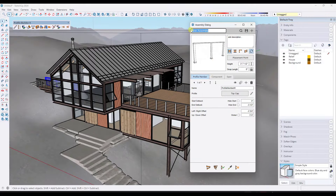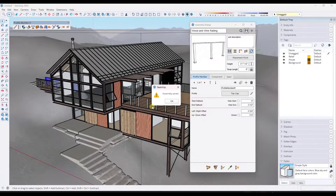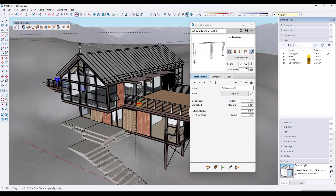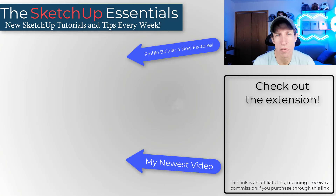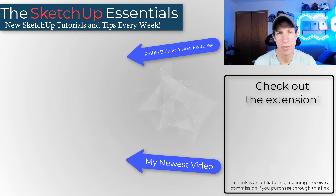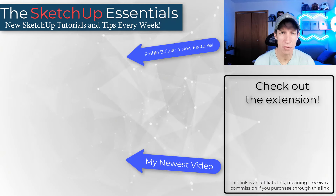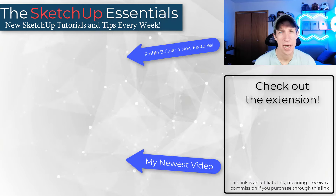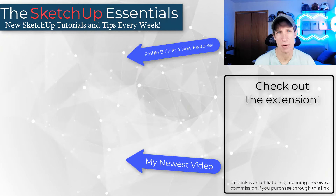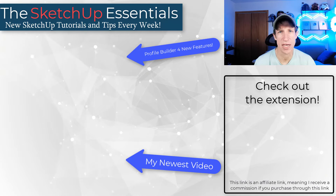If you wanted to save this, you can just rename it. I'm going to call this "wooden wire railing," click the save button, and later on we can access this by going into our assembly browser. If you're interested in Profile Builder, I'll link to it on this page. Leave a comment below — let me know what you think about this tool or about the Profile Builder release. As always, thank you so much for taking the time to watch this, and I'll catch you in the next video. Thanks guys.